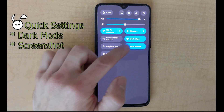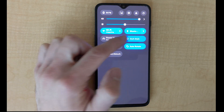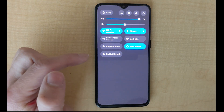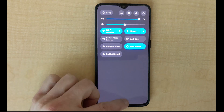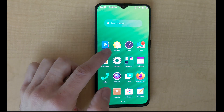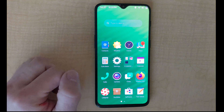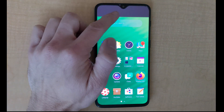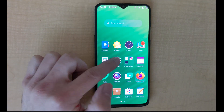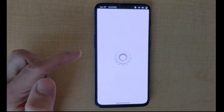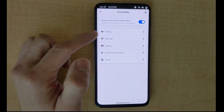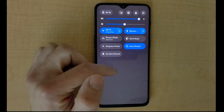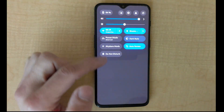From the quick settings we can see that there is a dark mode, and switching it on and off is quite simple and effective. I'm using the dark mode because it shows better on the camera.